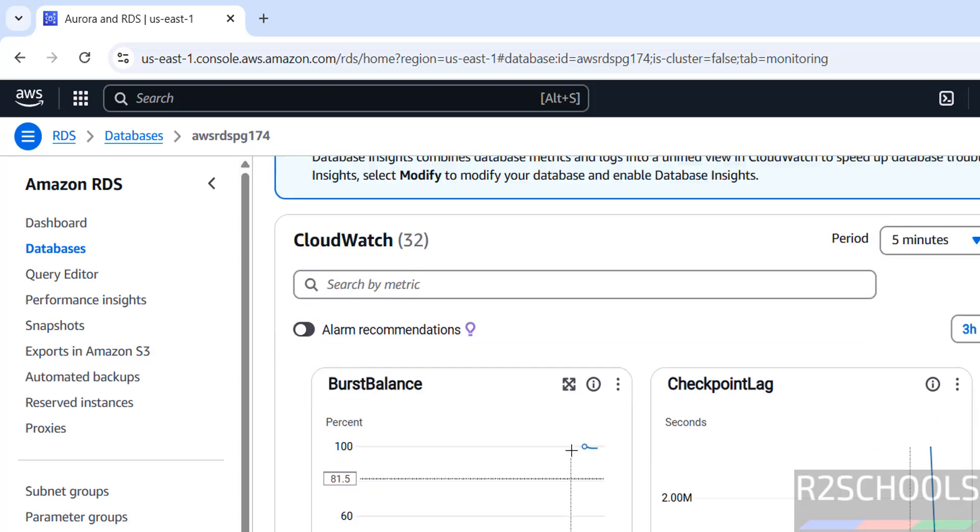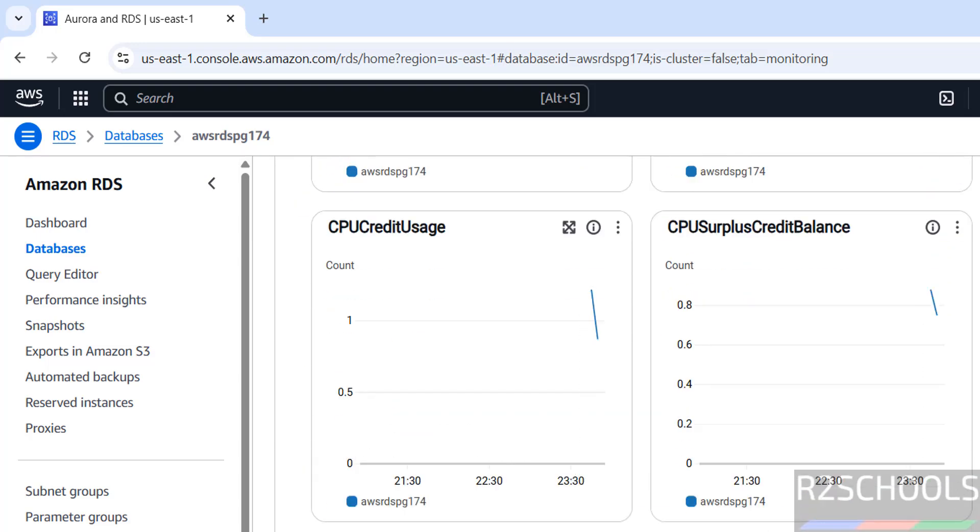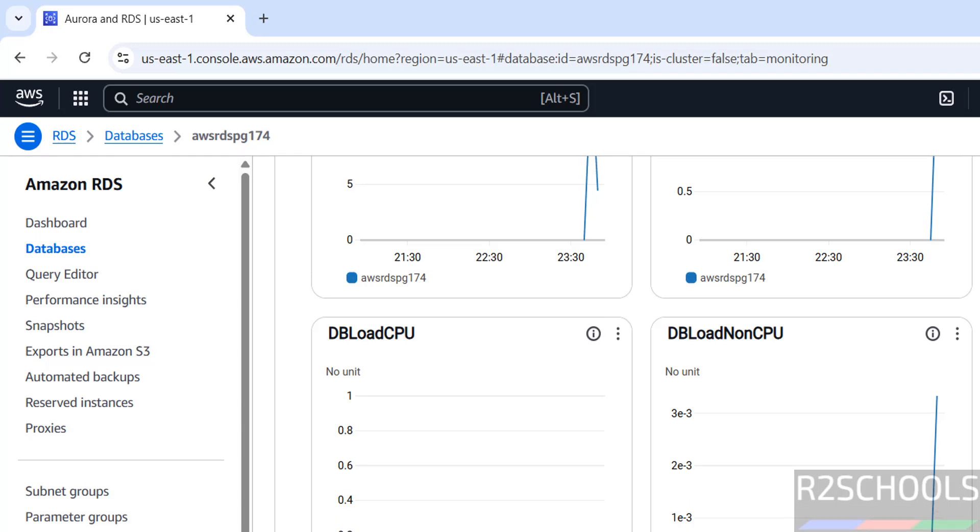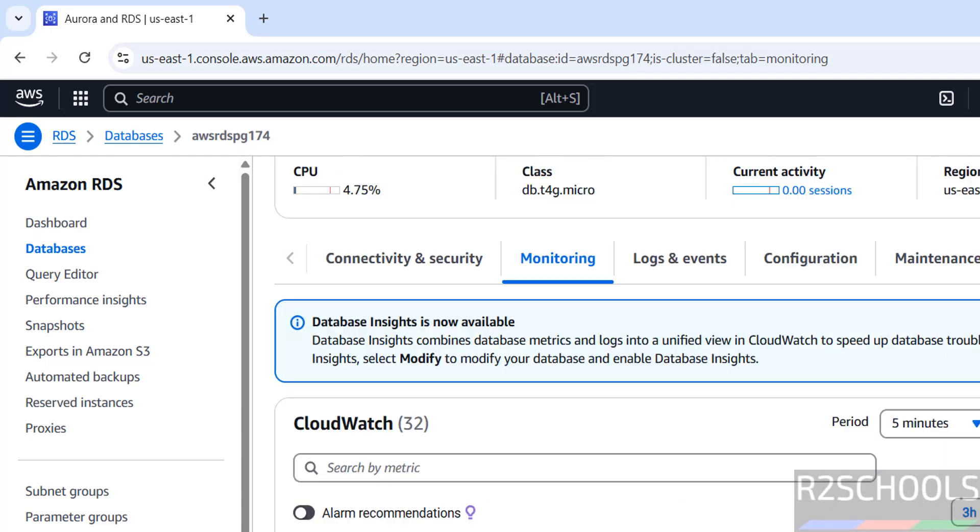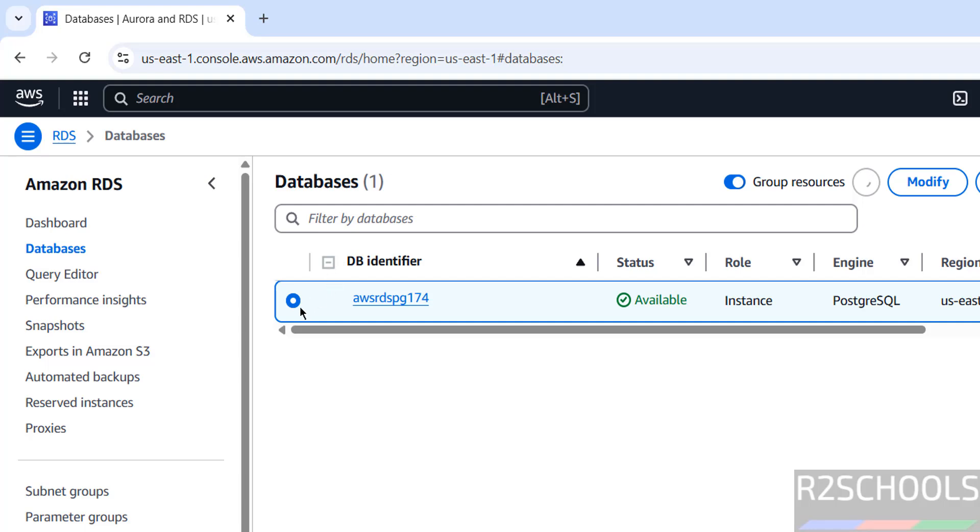If you go to this monitoring, here we can see all the information about this RDS. Now go back, databases, select identifier.